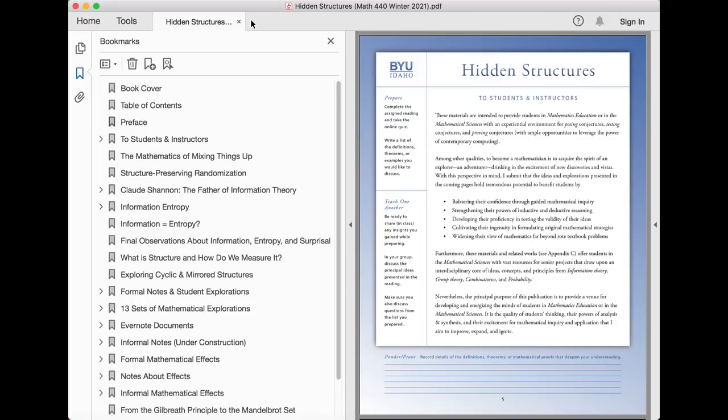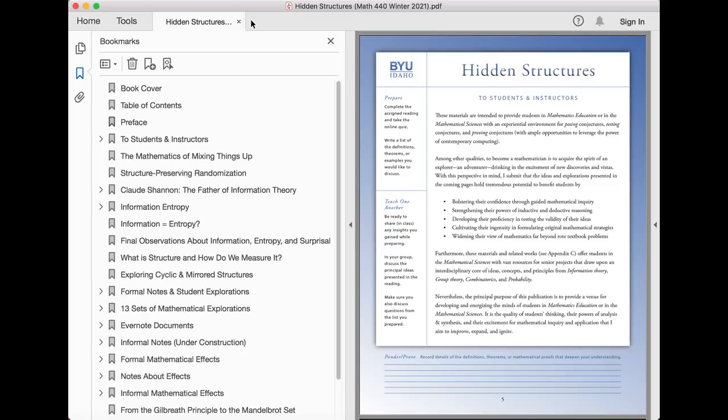These materials are intended to provide students in mathematics education or in the mathematical sciences with an experiential environment for composing, testing, and proving conjectures with ample opportunity to leverage the power of contemporary computing. Among other qualities, to become a mathematician is to acquire the spirit of an explorer and adventurer, drinking in the excitement of new discoveries and vistas.